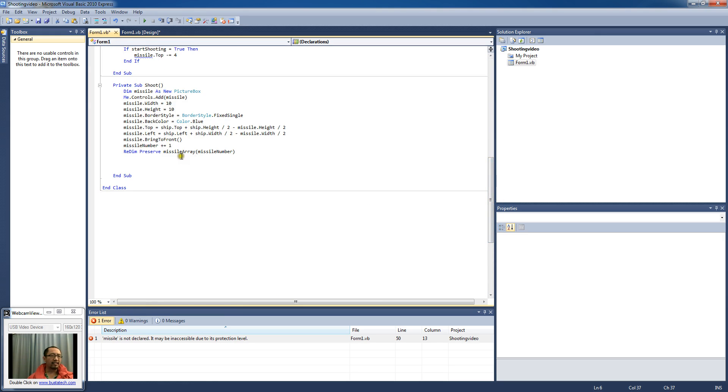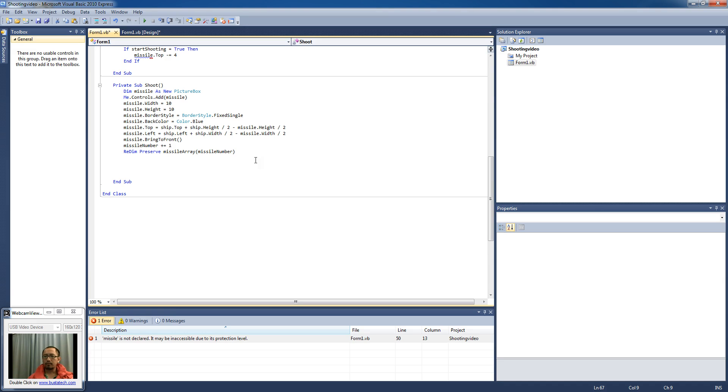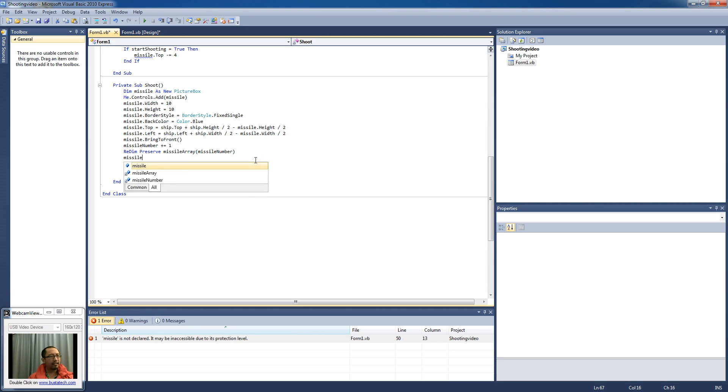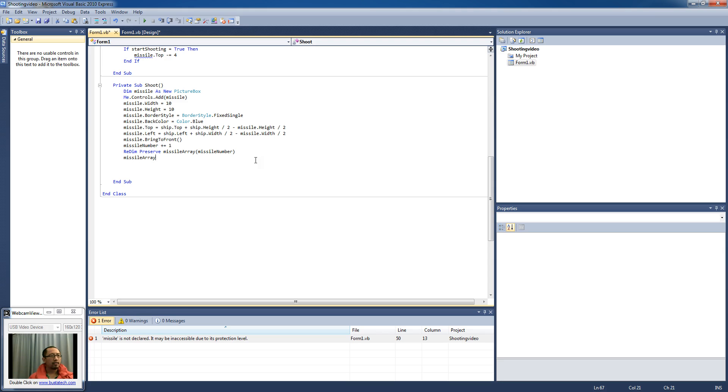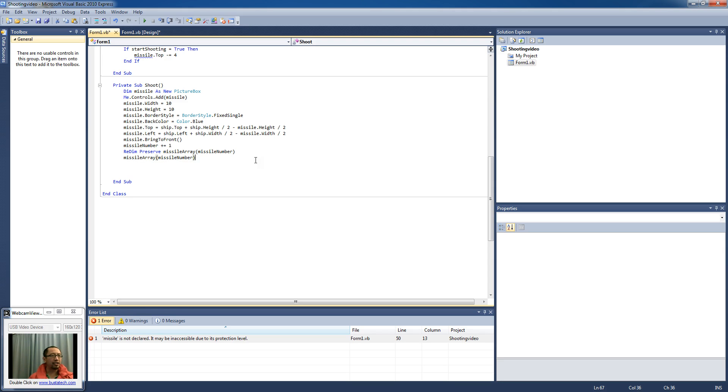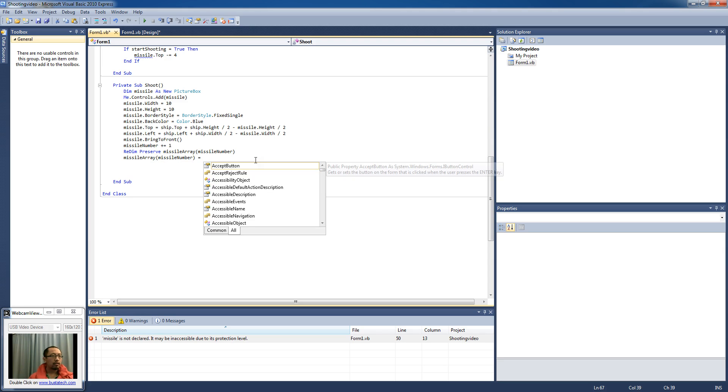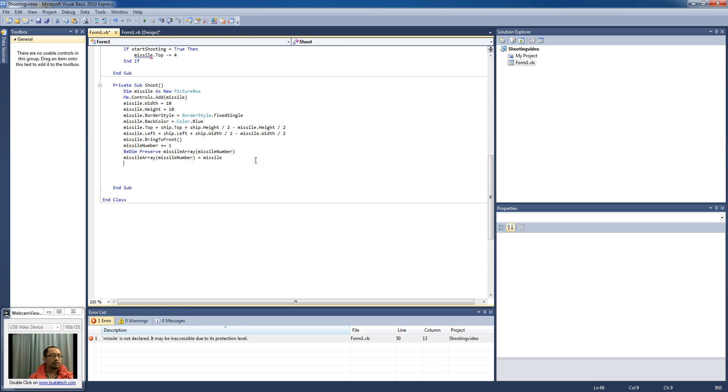And so back here down the bottom, what's happening is every time I shoot a new missile I increase the size of the array. And then what happens is I add the missile that I've just created to my array at the missile number position.